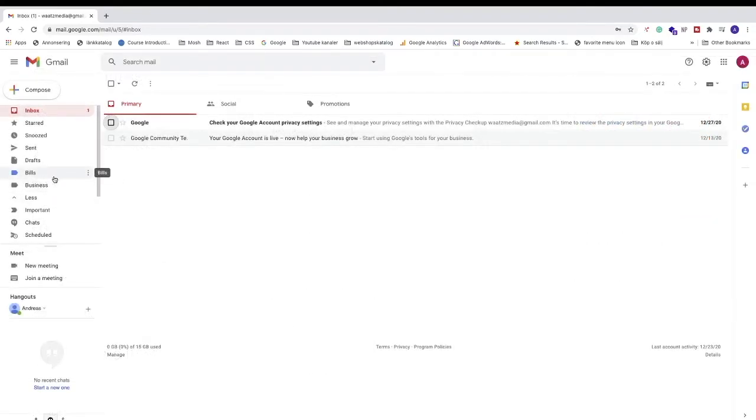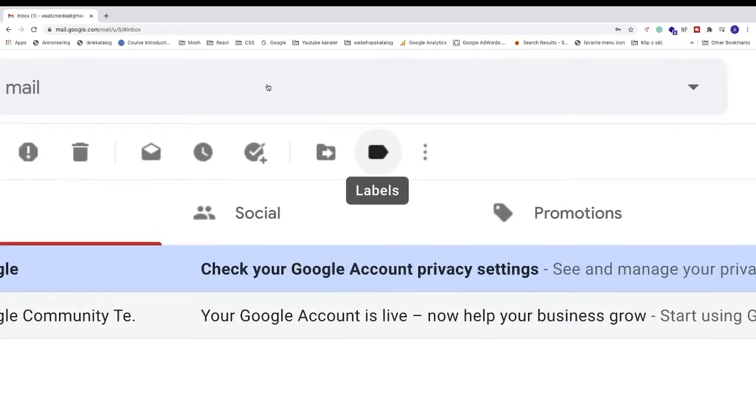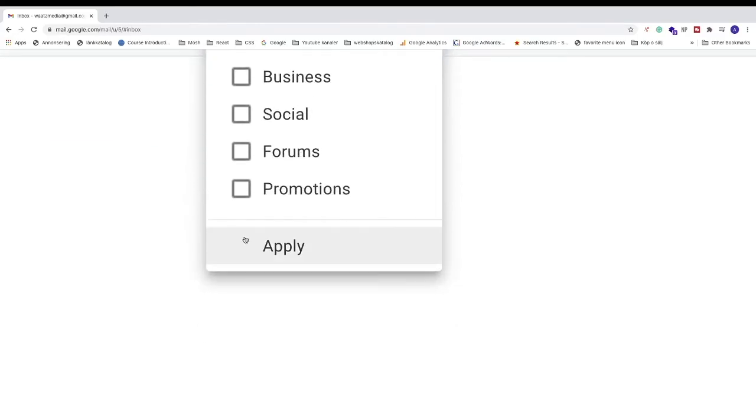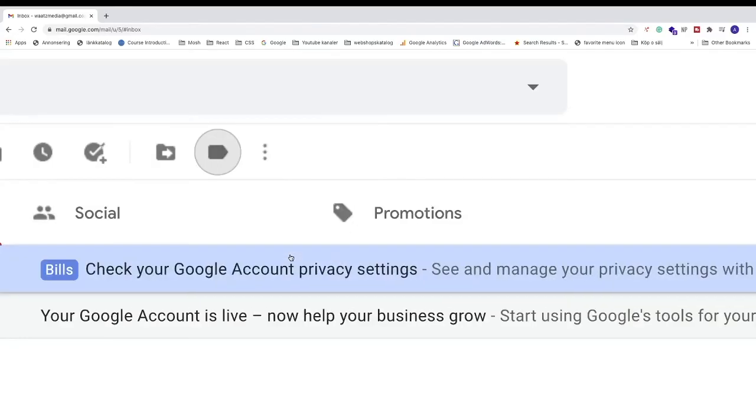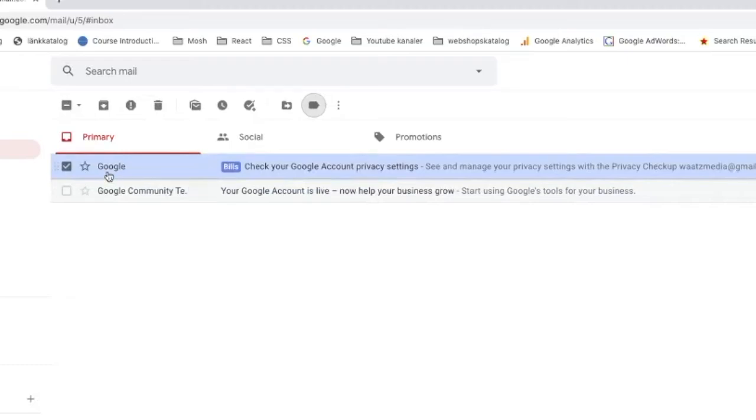Now to add emails to this label, just check the email you want to add, go up right here to the menu, and click on labels, and choose your label. Go down and click on apply, like that, and now we can see that we have a label on this email.